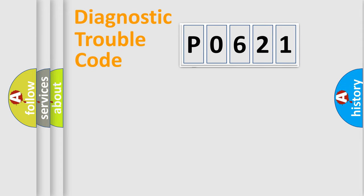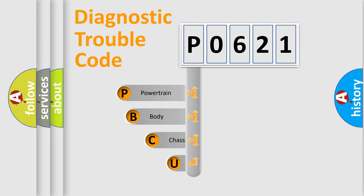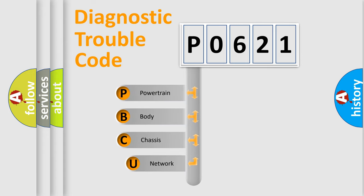First, let's look at the history of diagnostic fault code composition according to the OBD2 protocol, which is unified for all automakers since 2000.